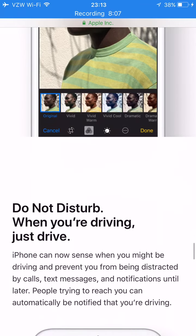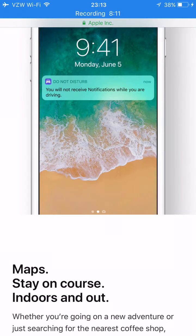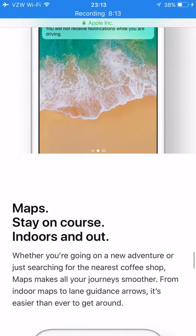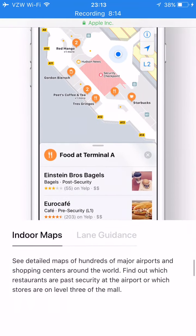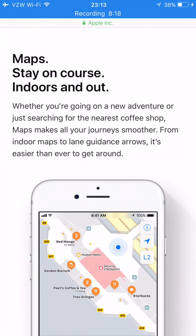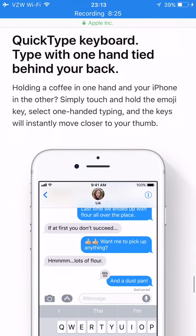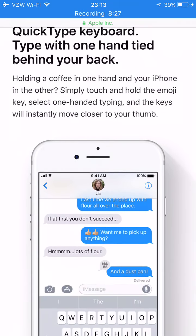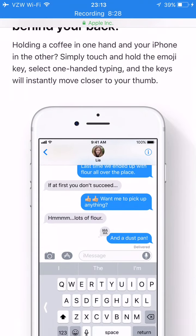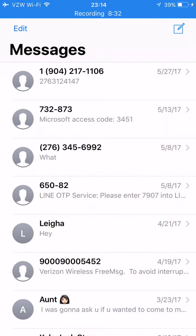There's also Do Not Disturb While Driving, which automatically activates when you're driving. The new Maps can show you what's on the inside of buildings. And there's a new Quick Type one-handed keyboard — you can type with one hand, and I'm going to show you that right now.